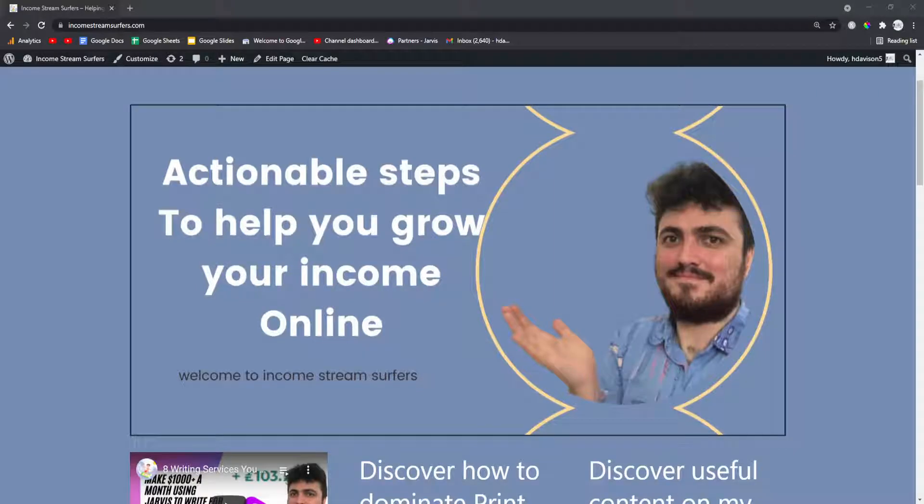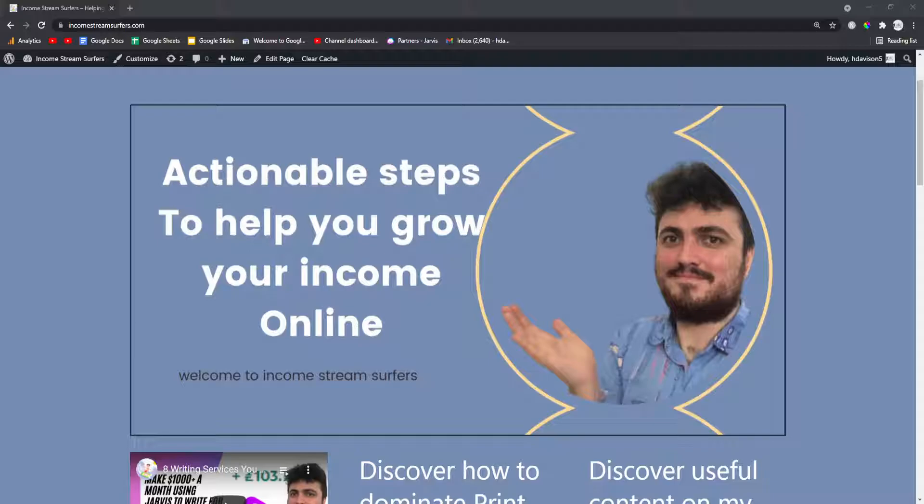Hey guys, my name is Hamish and I'm going to show you in under two minutes how to check whether your website looks good on mobile.